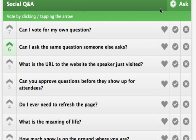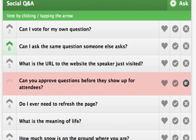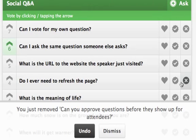The first button is the X icon. It's used to delete a question. Deleting a question removes it from everyone's page entirely. If you delete a question by mistake, you can always hit undo.